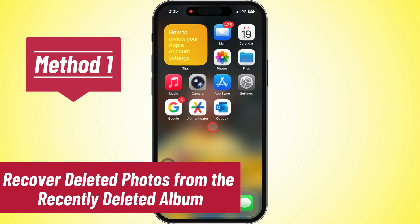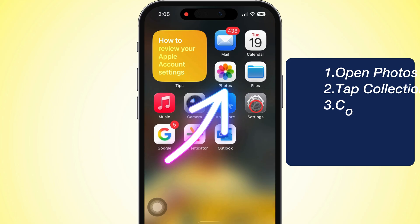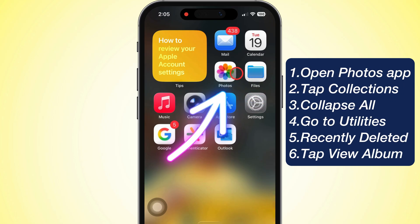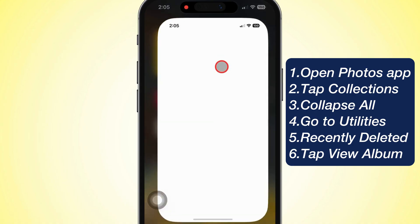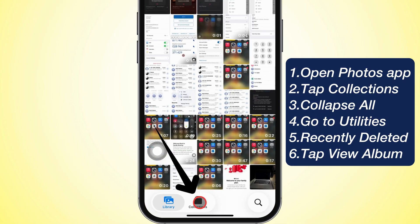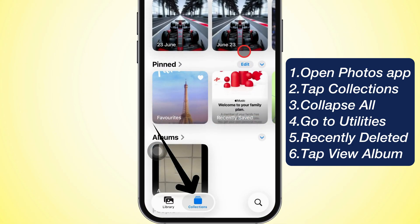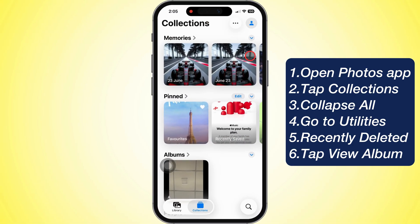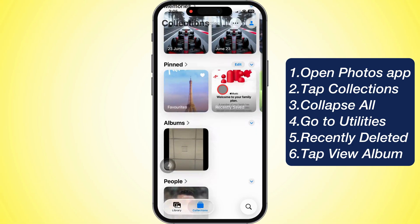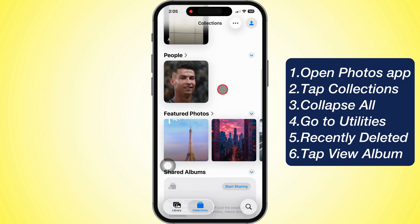The first and easiest way is checking out the Recently Deleted album. So open up the Photos app, then head down to that Collections icon at the bottom. Now scroll down till you hit the Utilities section.